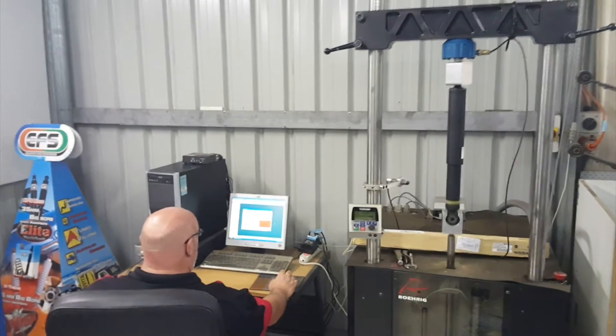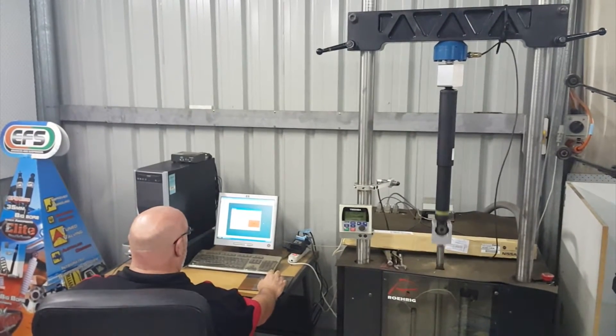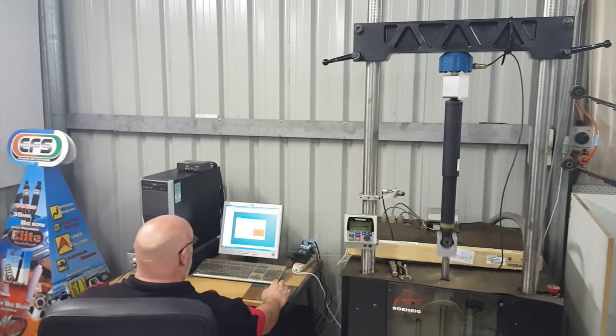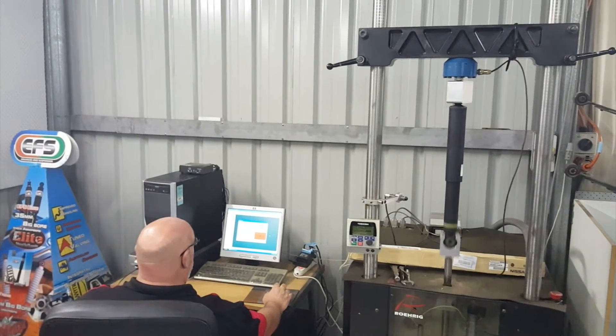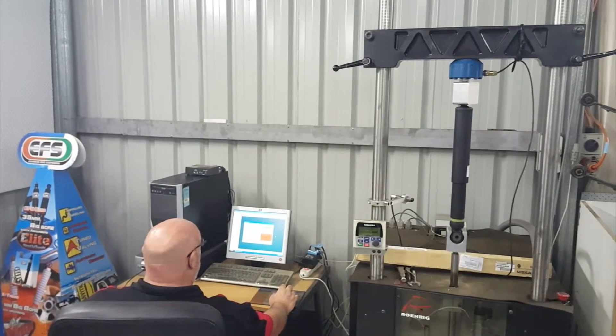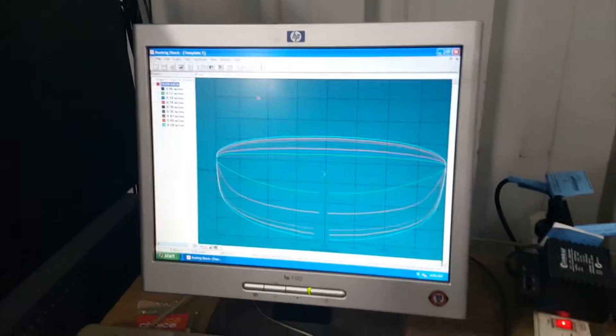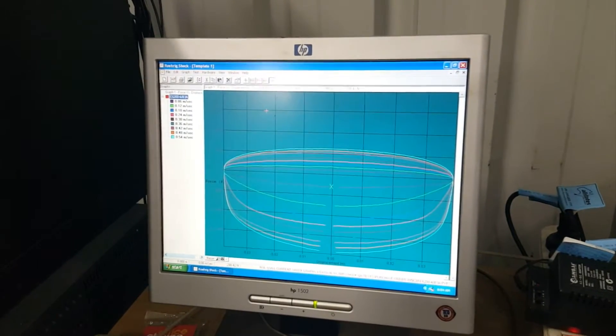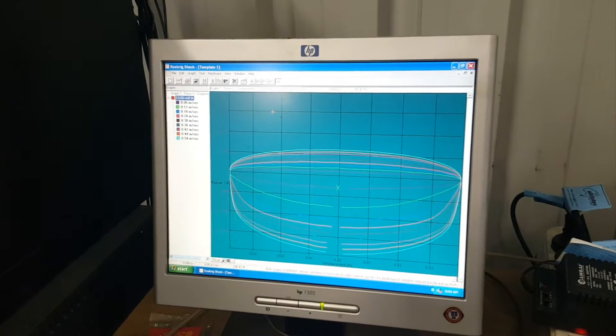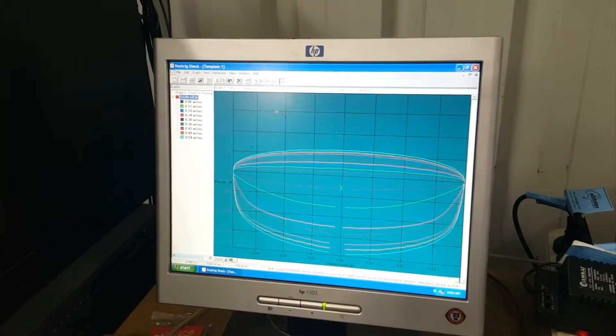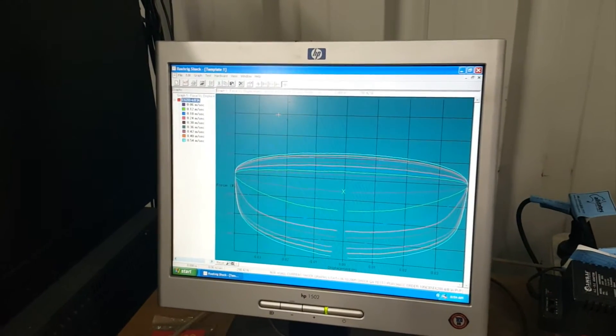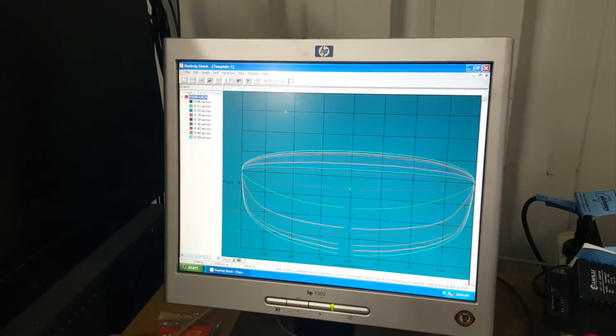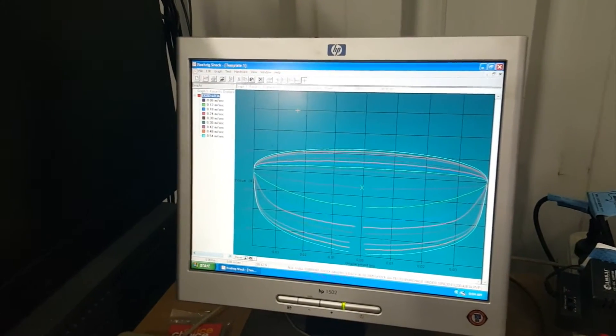It's just going through its speed test. So this is the dyno graph of the standard NP300 shock absorber. As you can see, it lacks a lot of rebound control but has a high level of compression, so this would cause it to have a lot of bump harshness.